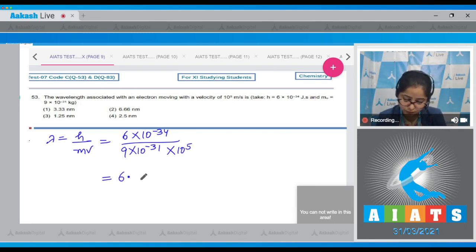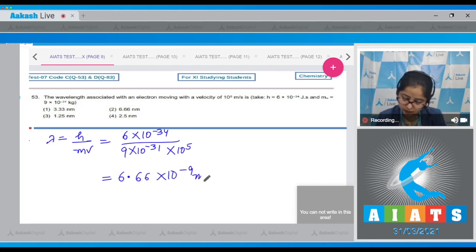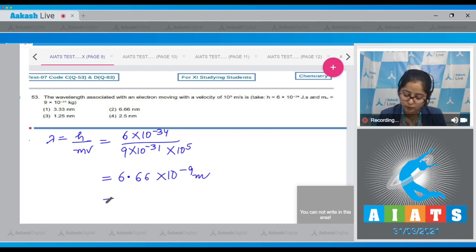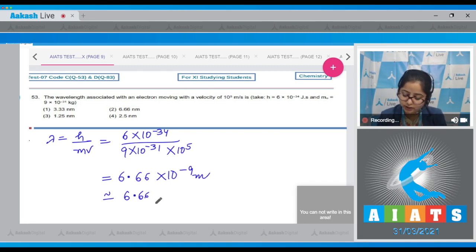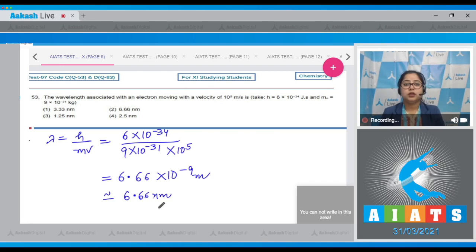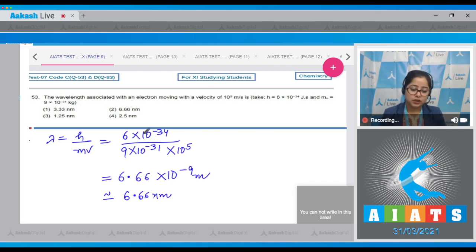After solving, the value of λ = 6.66×10⁻⁹ m, which is approximately 6.66 nanometers. The correct answer for this question is option 2.